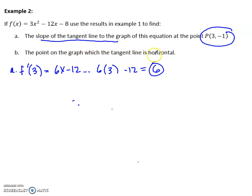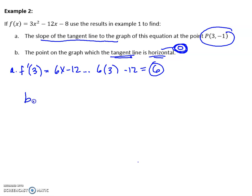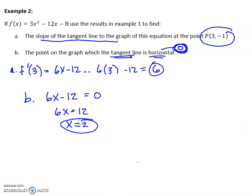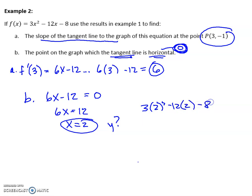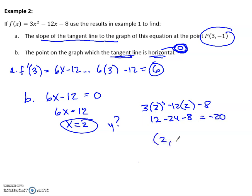The point on the graph where the tangent line is horizontal — this is asking when the slope or the derivative equals 0. That's important to note. For part B, I'm literally setting my derivative equal to 0 and solving. At x equals 2. Now that's not enough — if I want the actual point, I need the y value, so I plug x back into the original. I get negative 20. So the point where the tangent is horizontal is (2, negative 20). If they just want the x value, you can just stop at 2.